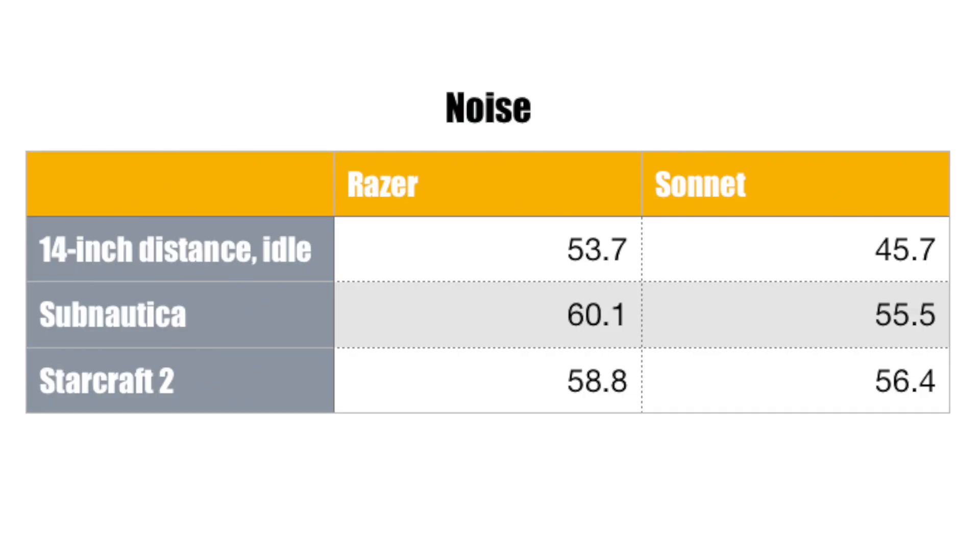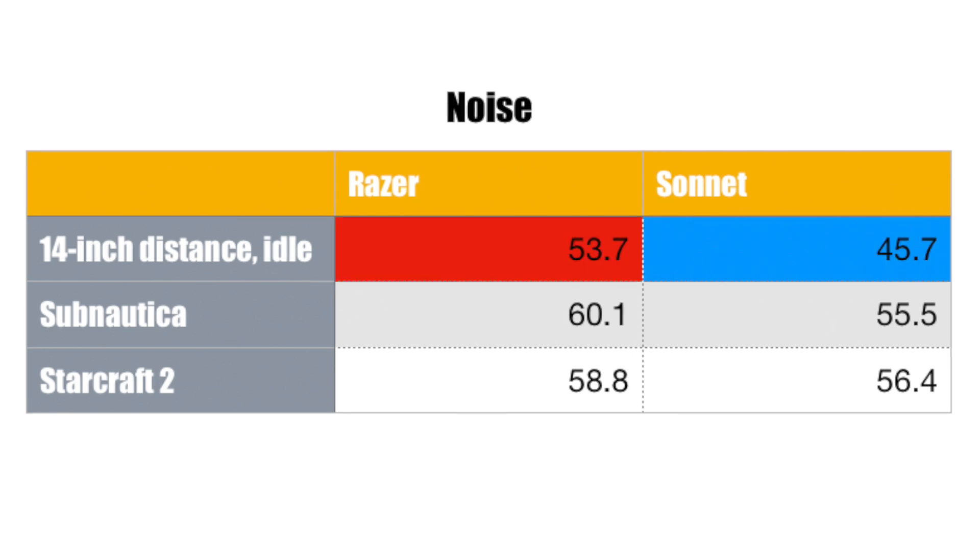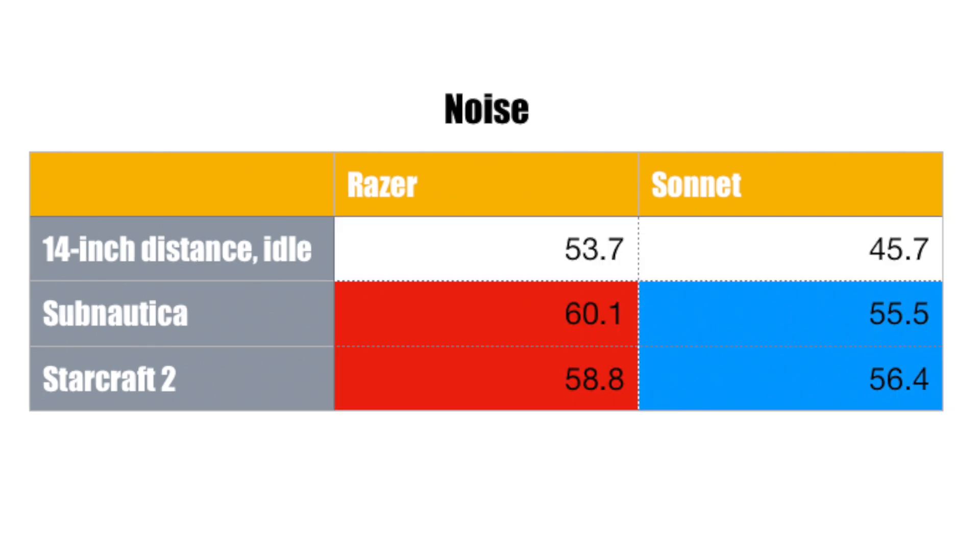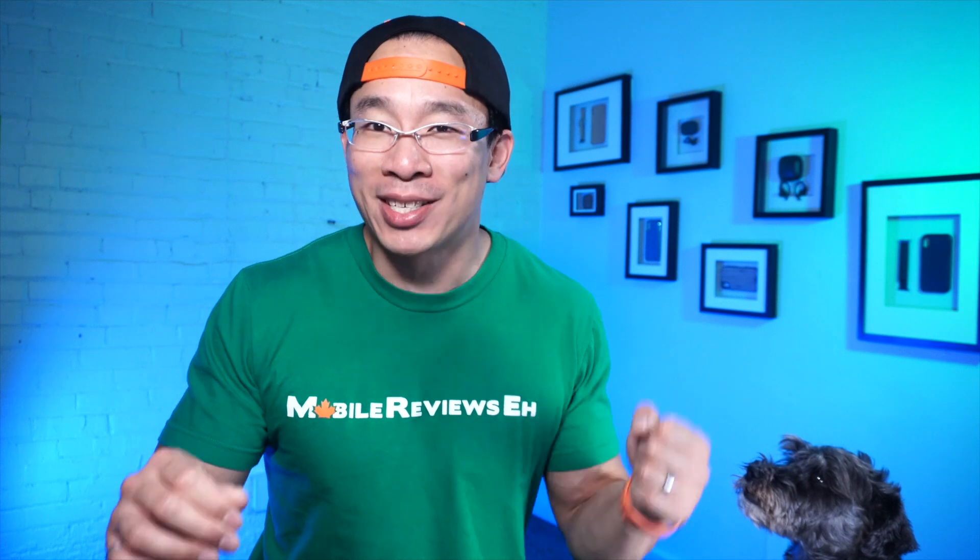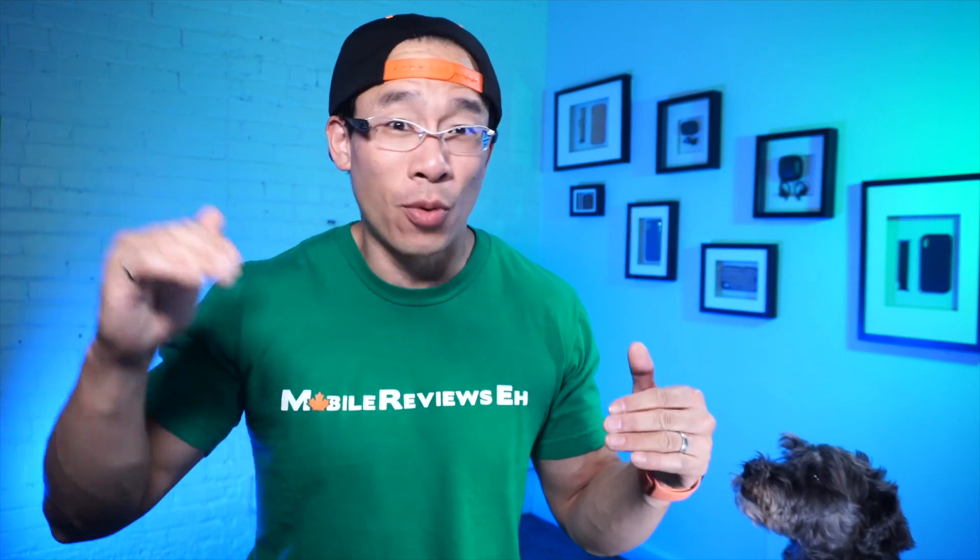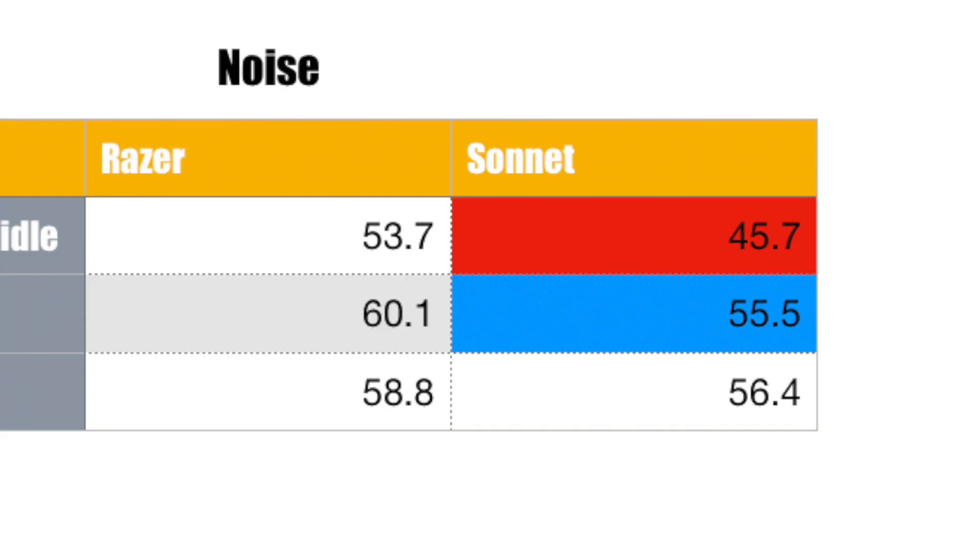First was sound. The Razer Core X is louder than the EGFX Breakaway Box when the box is idling and under loads. When both units are under loads the sound difference is smaller but the Core X is still louder by about 2 to 5 decibels. With that in mind, the Sonnet box actually does sound louder because the differences between idle and load is over 10 decibels, so it is very noticeable when it spools up.